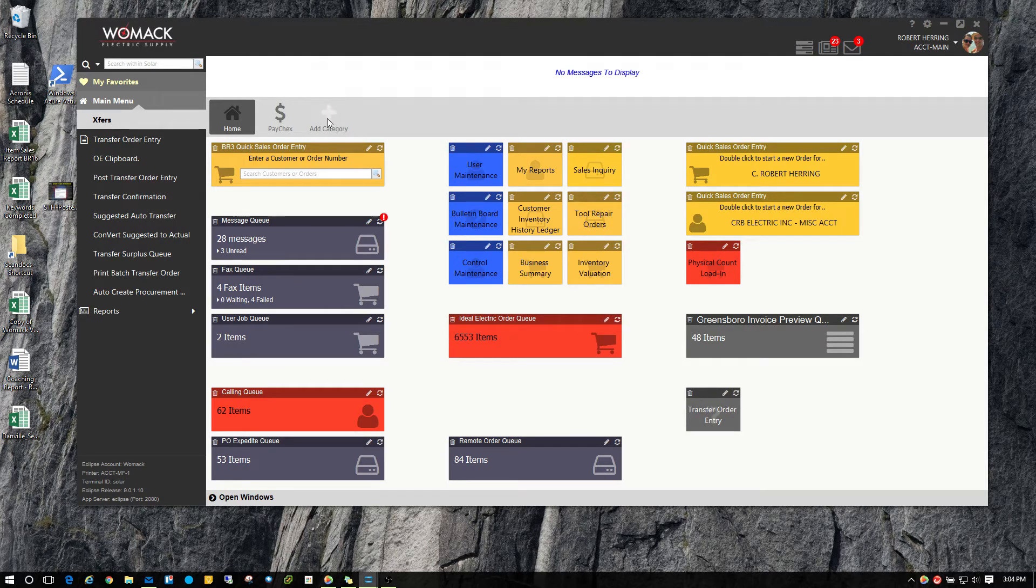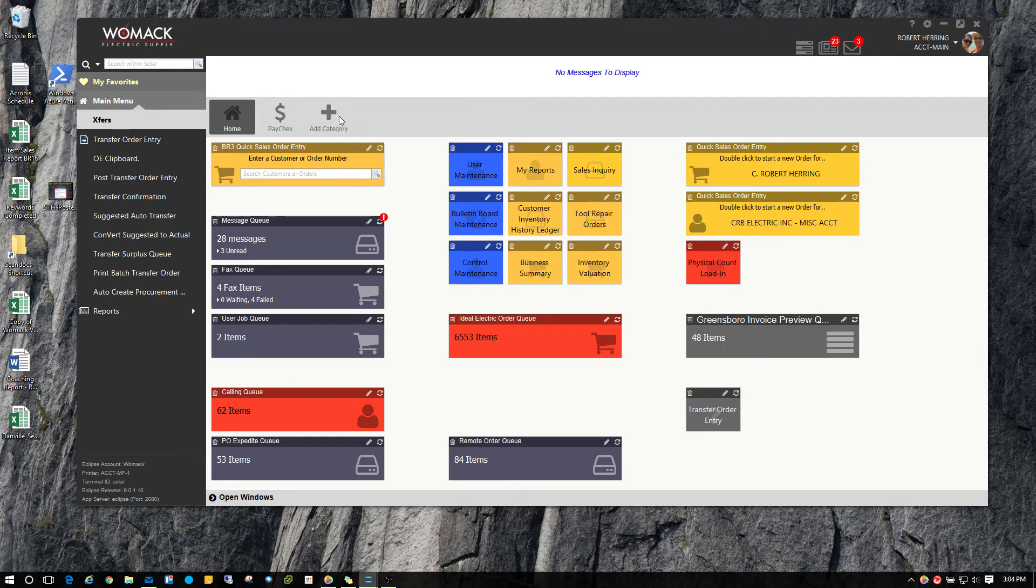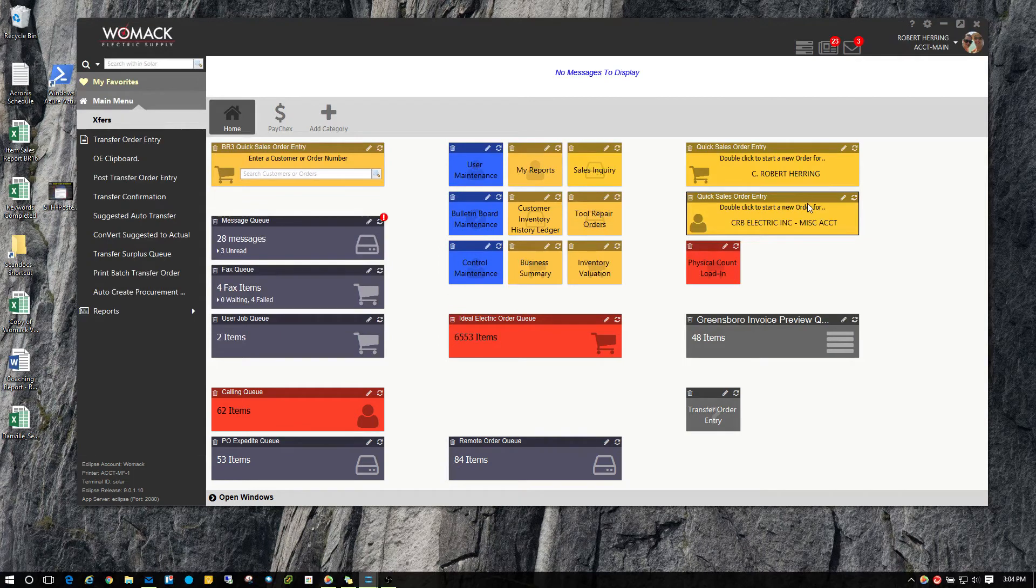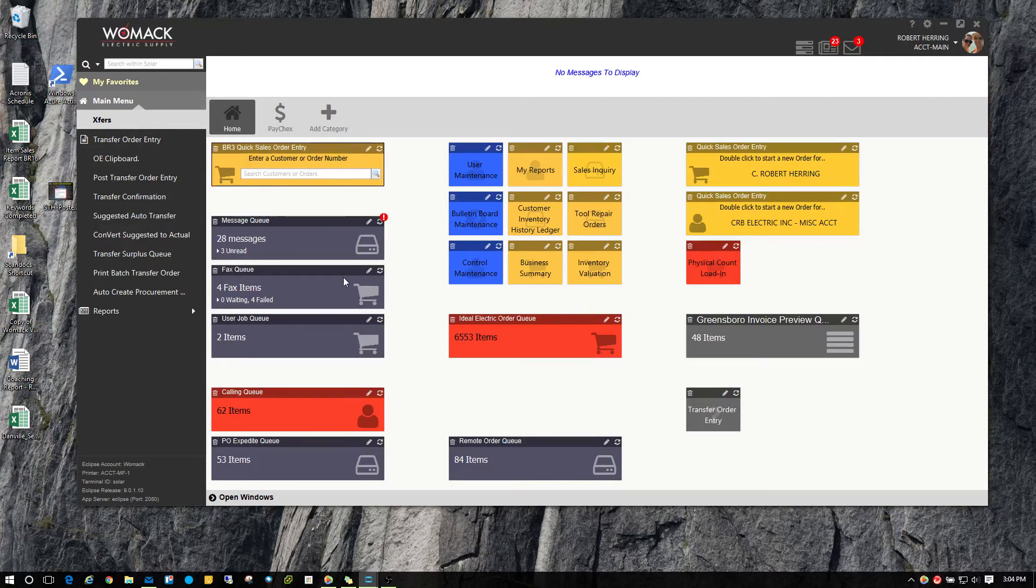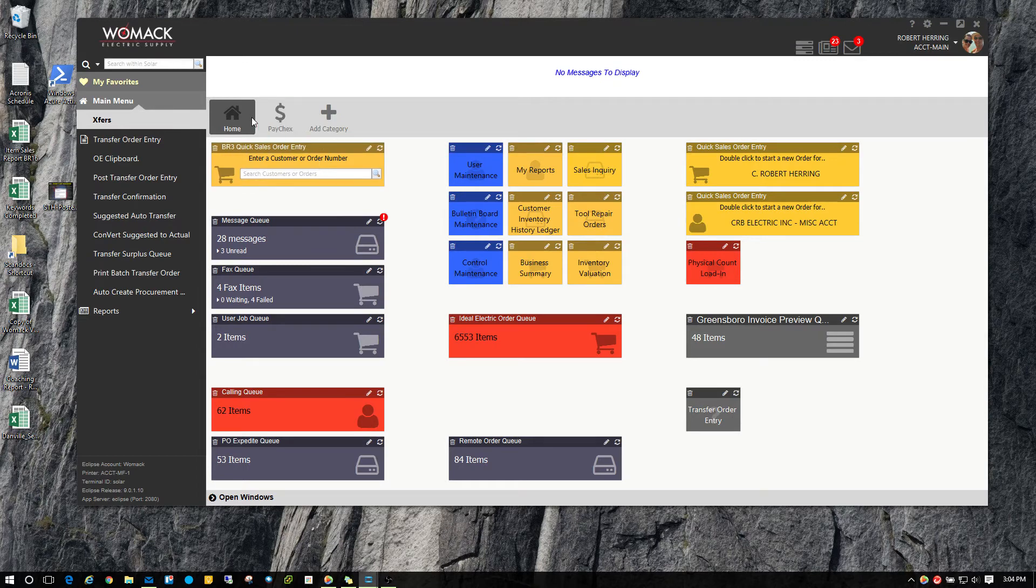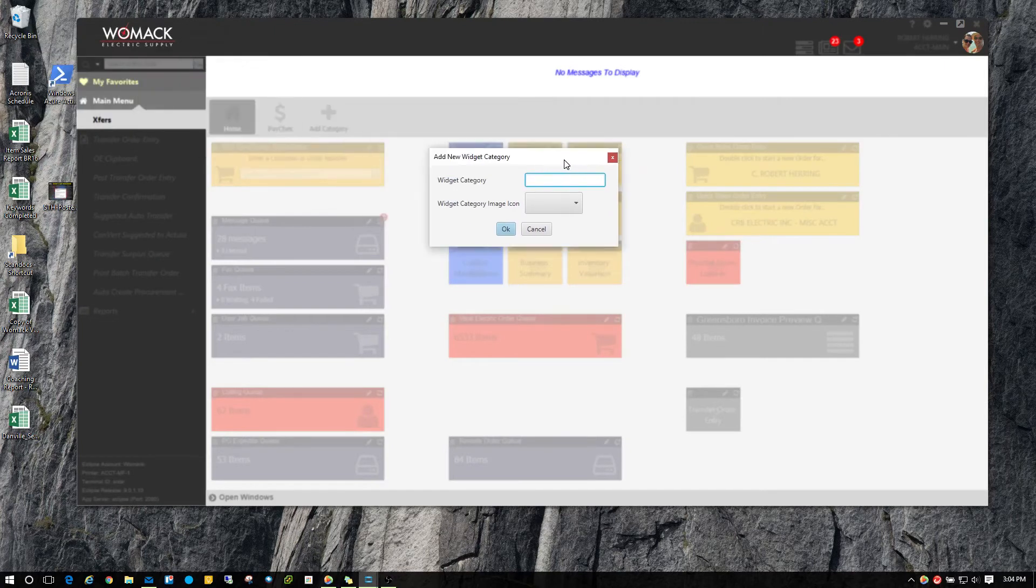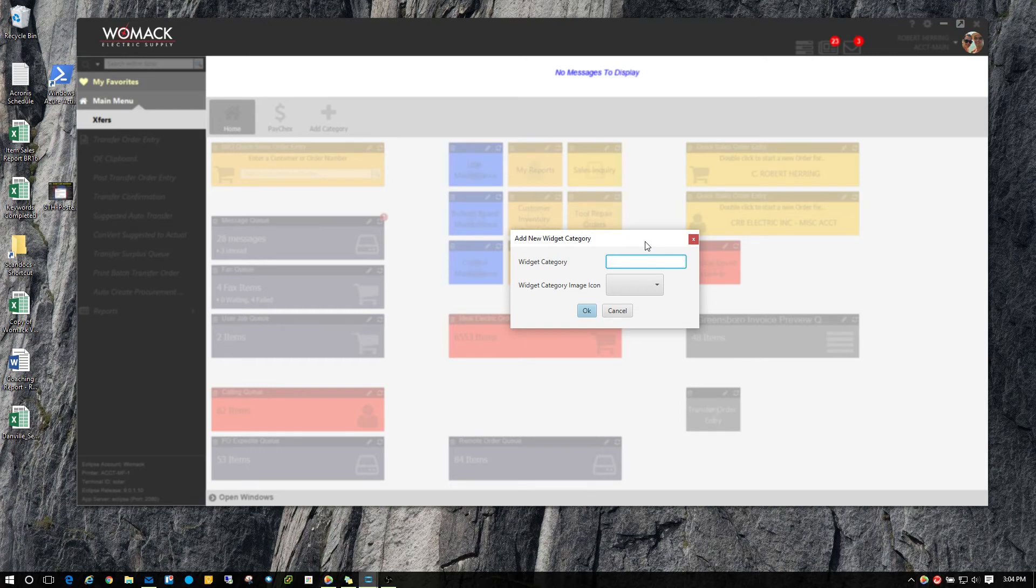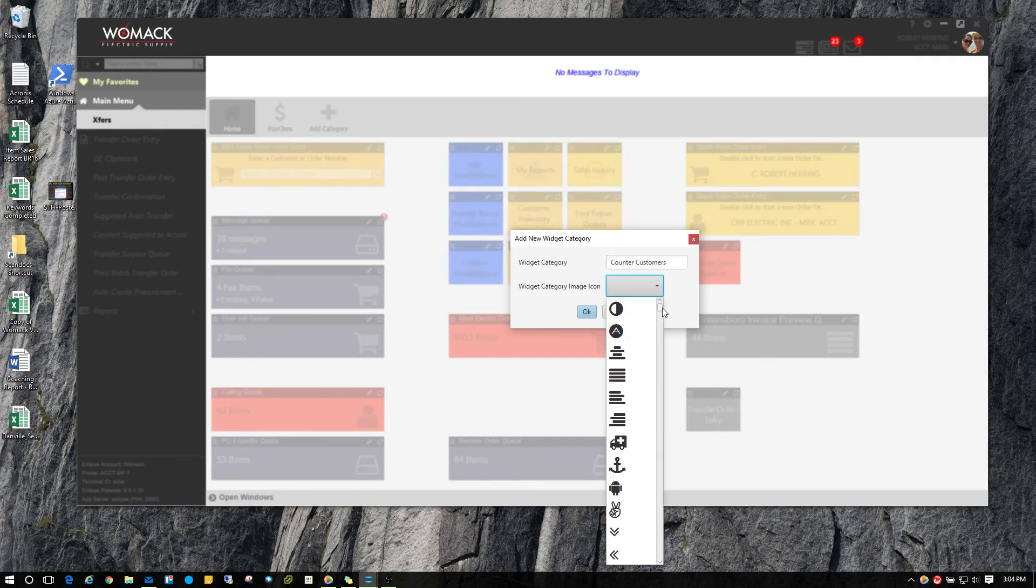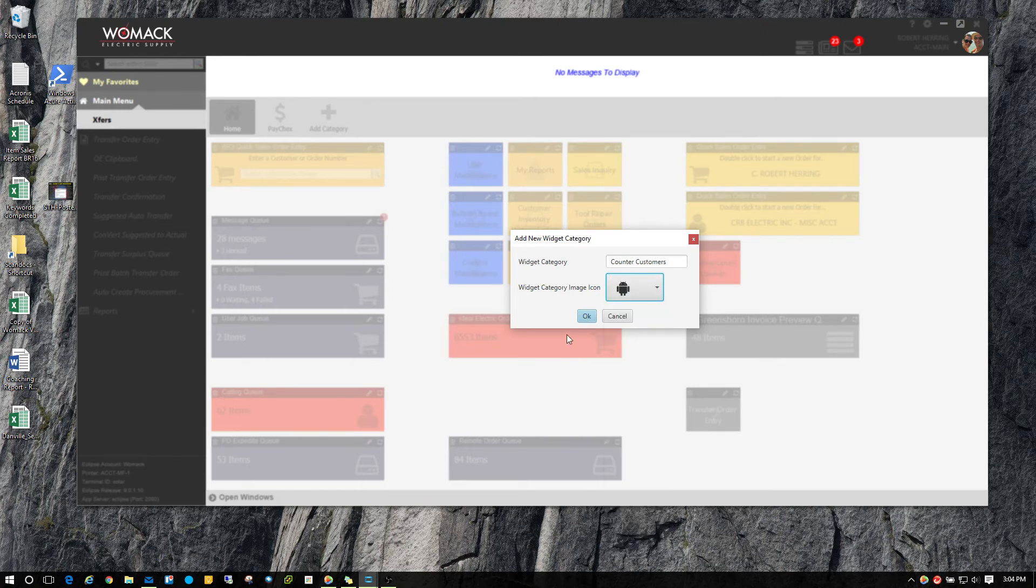The next thing I want to show you real quick is create a new category. The whole purpose of these categories up here is to help you organize your widgets more efficiently. If you remember in the old Solar version, some people had their screen loaded down with widgets and shortcuts. It was just extremely busy. So the whole purpose of these categories is to kind of break it out. I'm going to create a new category that I think would be something that a lot of people may take advantage of and actually use in their day to day job. I'm going to create one called counter customers and I can give it an icon here, give it a little Android symbol, and hit OK.